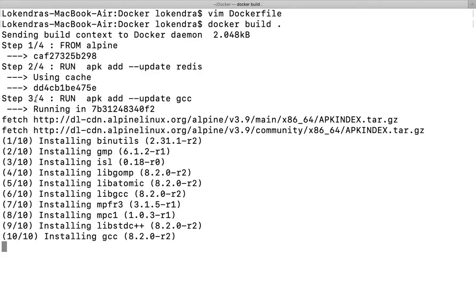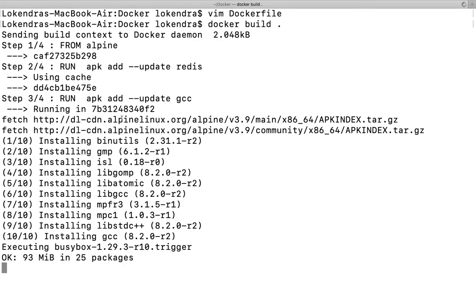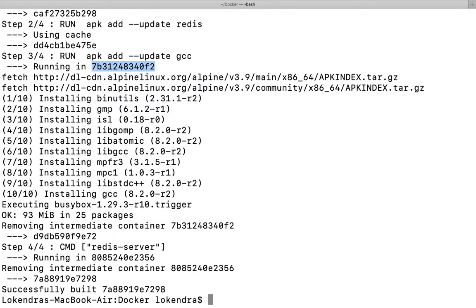In the third step out of four: RUN apk add --update GCC. This is downloading something from the internet and installing into a new container. This particular container is new because this has been created out of this. Then after, removing intermediate container.